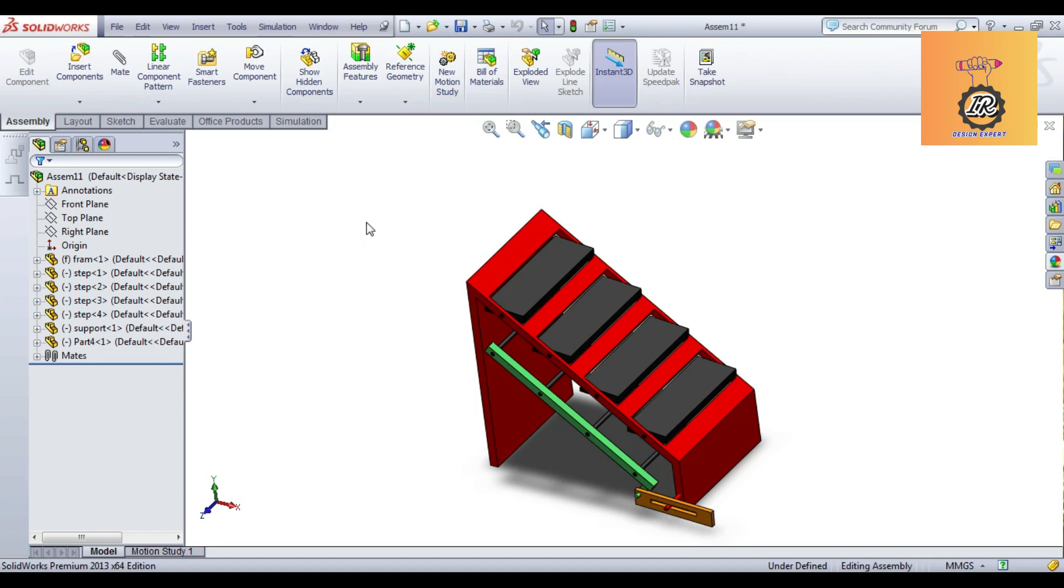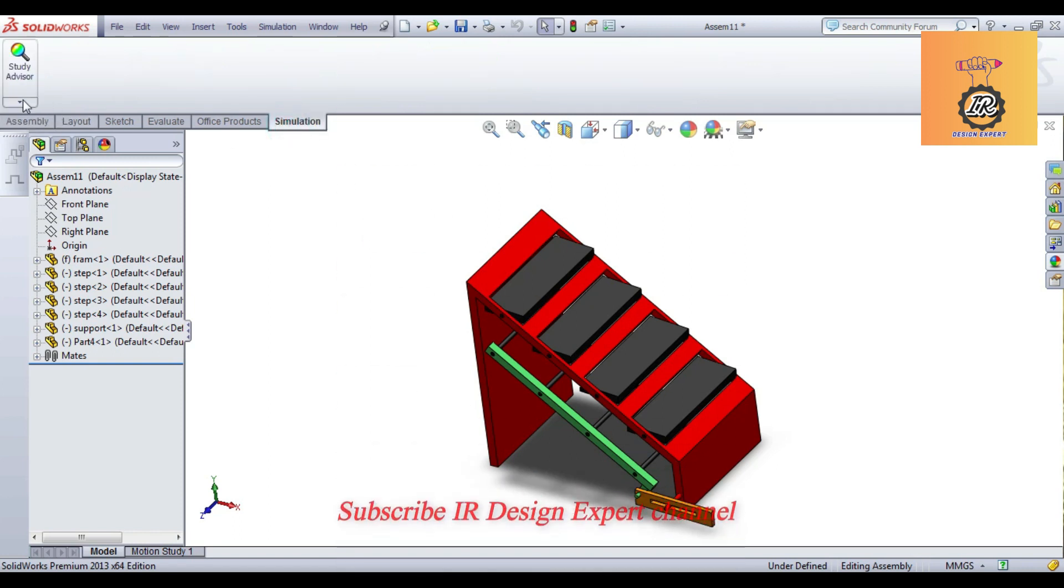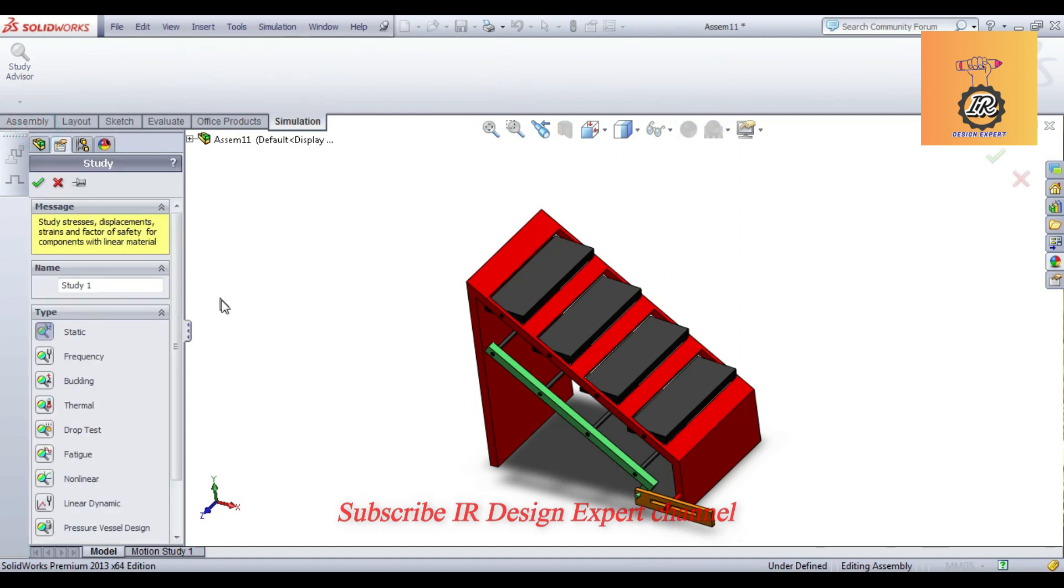Click and select the simulation. First you have to select static analysis.